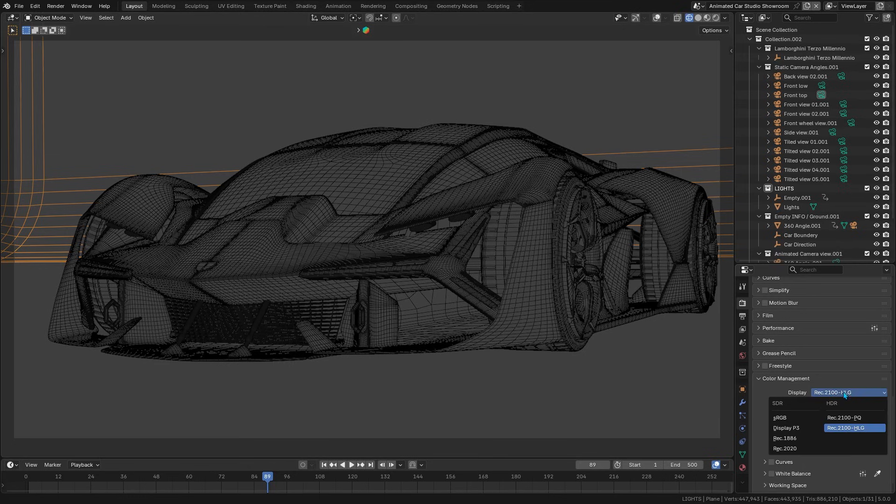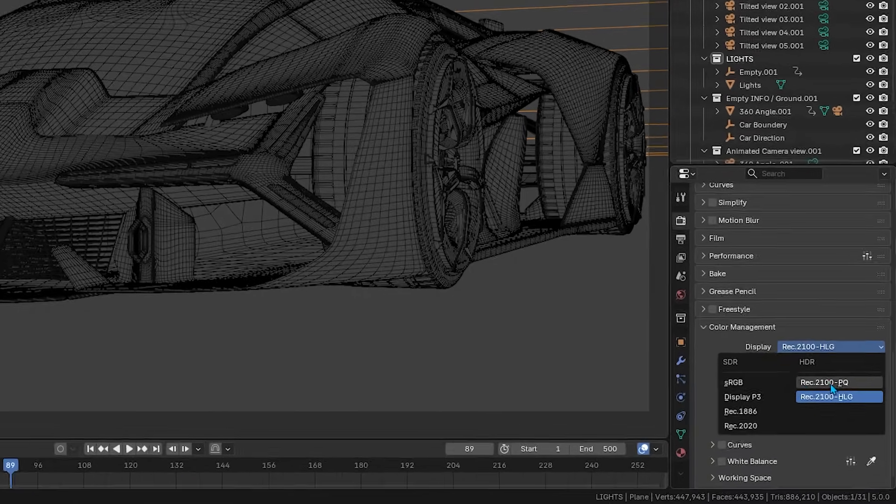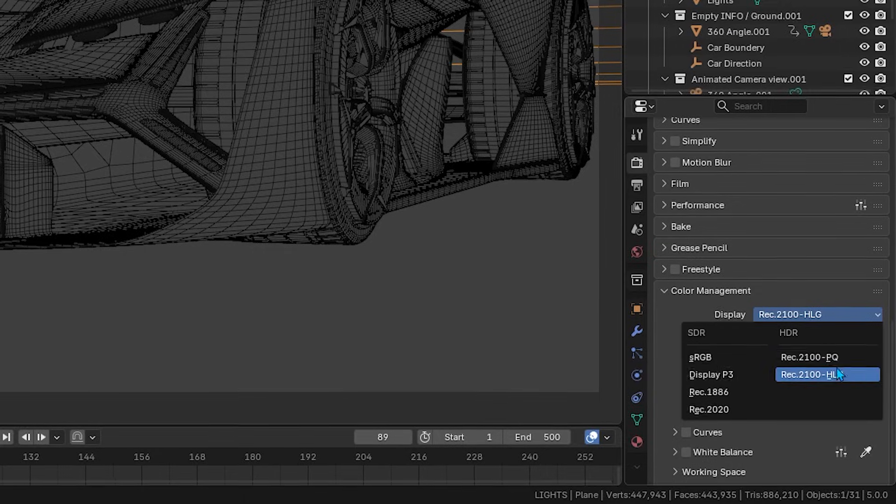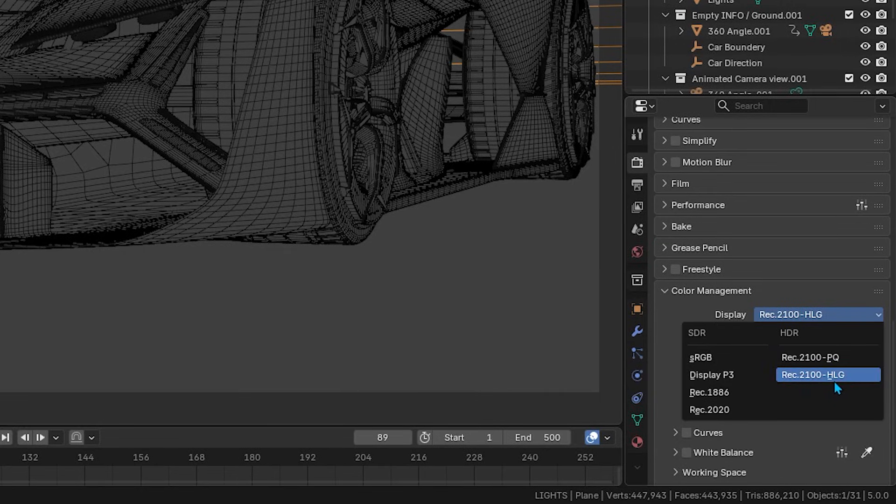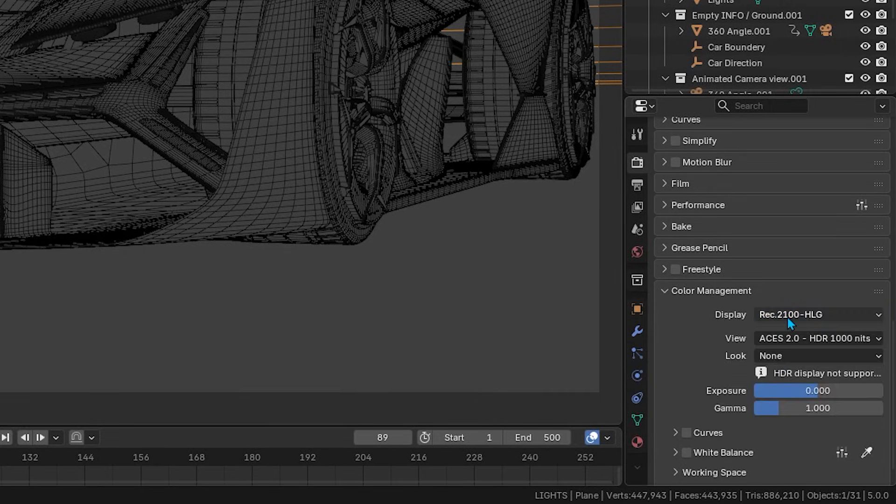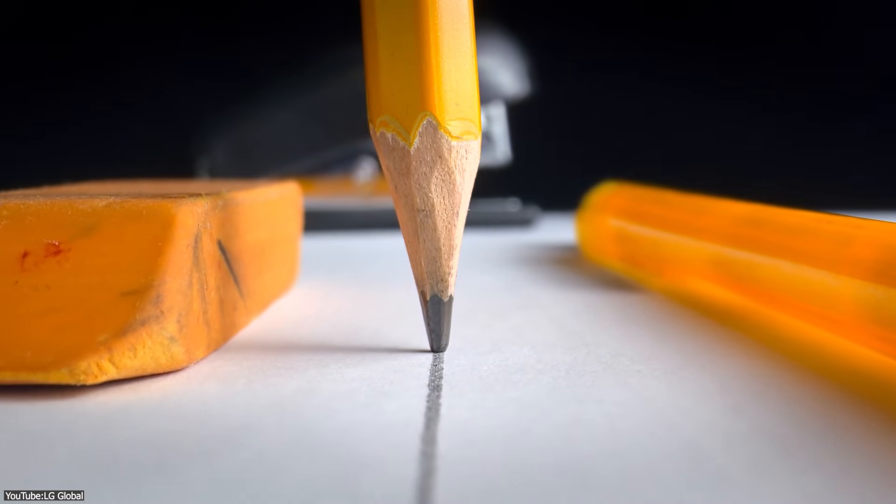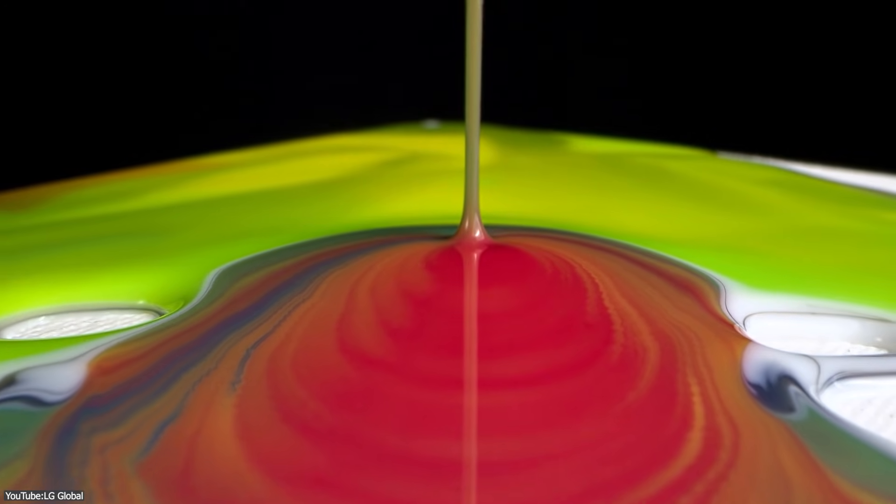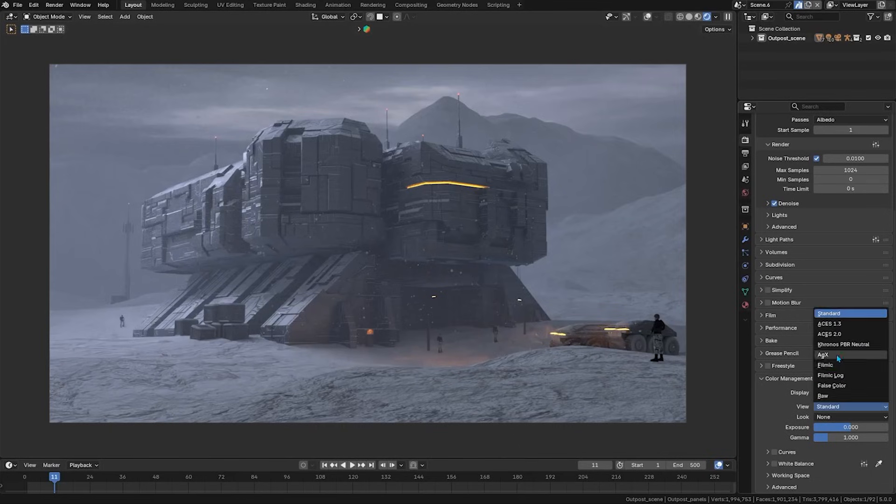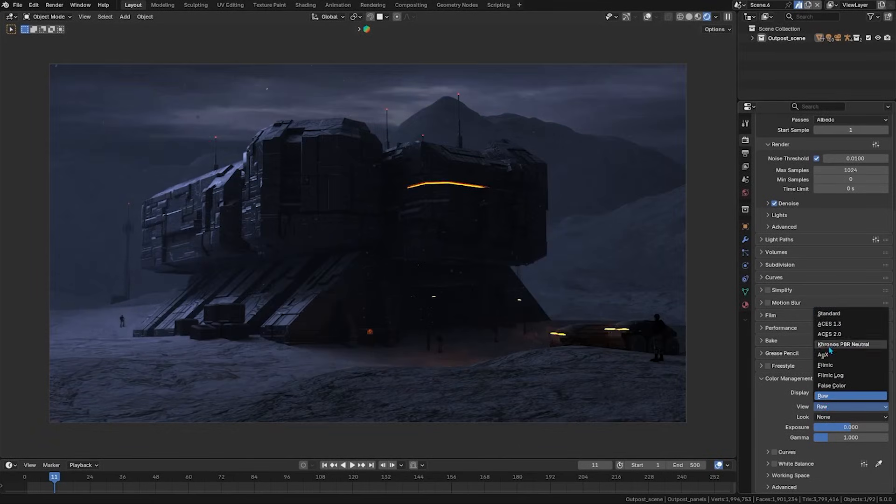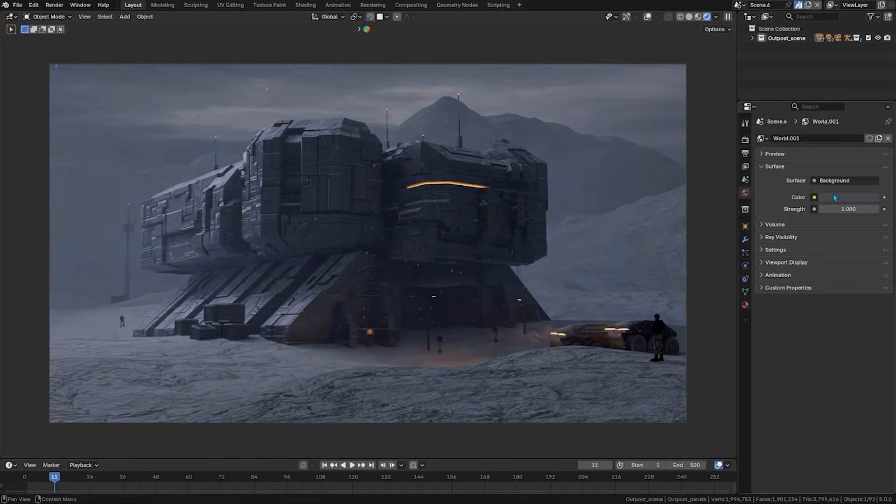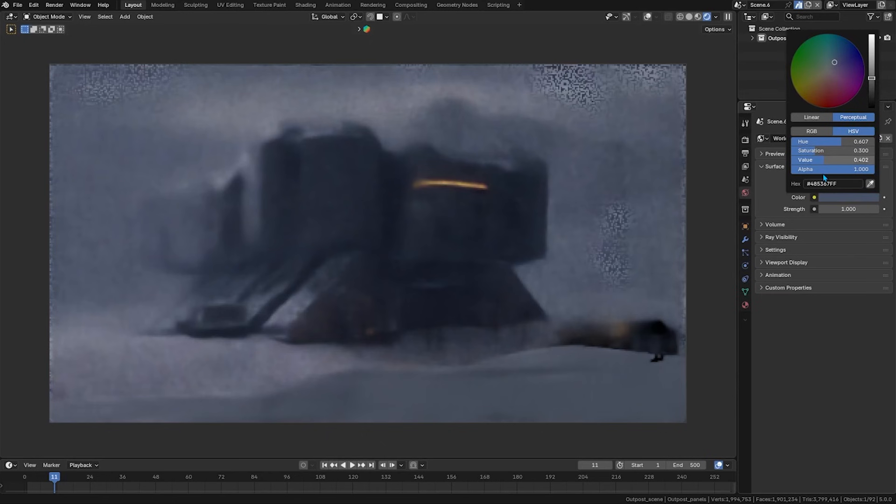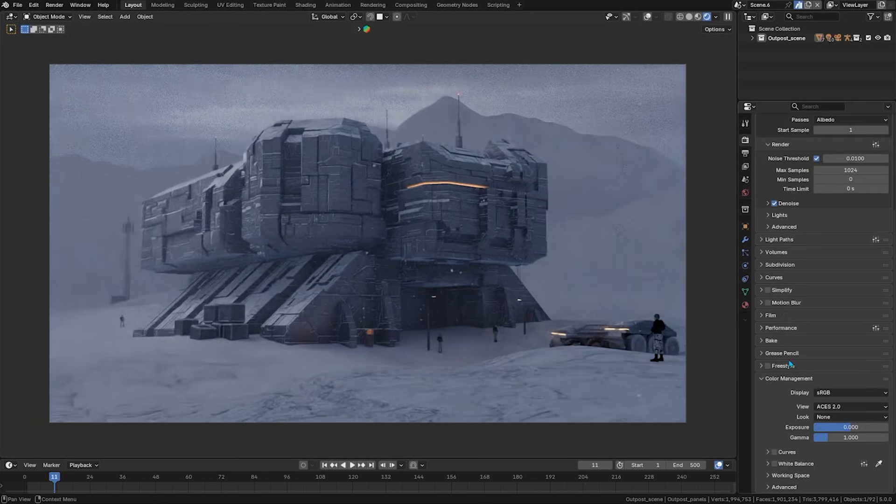And interestingly enough, Blender 5 supports the main HDR output formats. You can set your display view to REC 2100 PQ or REC 2100 HLG, which are the standards used in HDR10 and HDR content. This means you can do color grading or lighting tweaks for HDR directly inside Blender, and trust that what you will see is what you will get in an HDR video export.